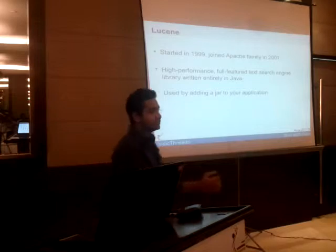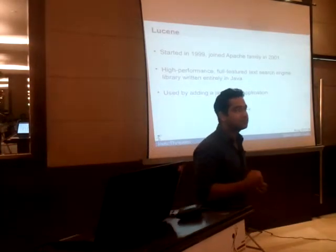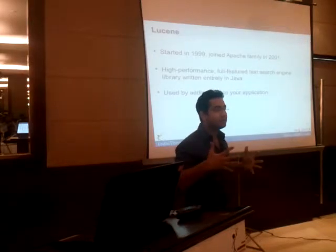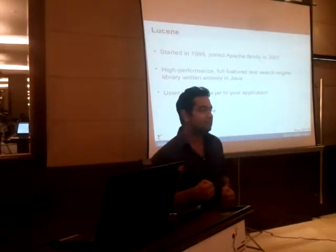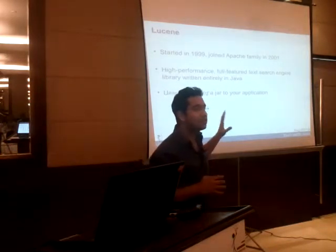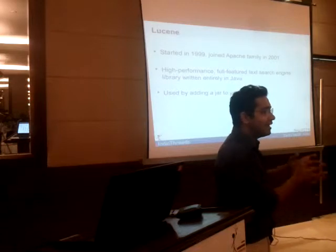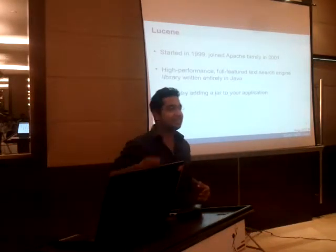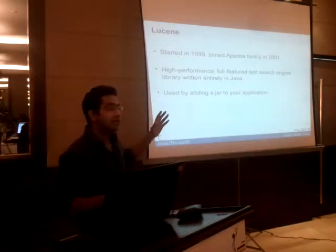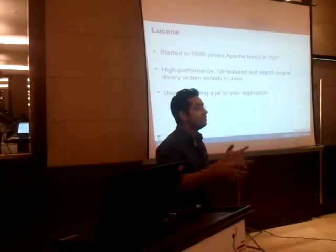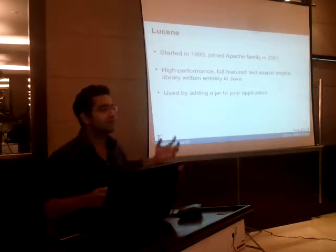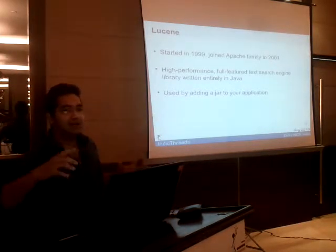Lucene was the first big one to give you full text search, written entirely in Java, offering fast processing. But it wasn't built with today's data standards in mind for large amounts of data. It takes time to get started — you add a jar, add some configurations. It's not an out-of-the-box solution, and since it's a jar inside your application, scaling means scaling your entire application rather than just your search solution.